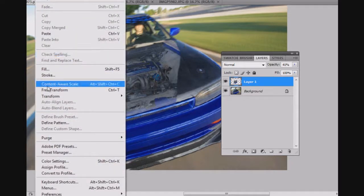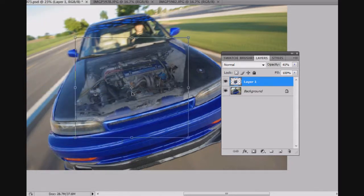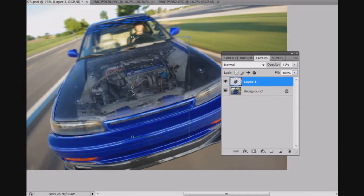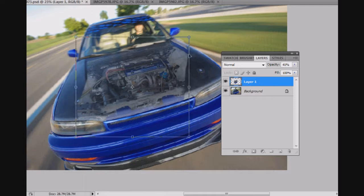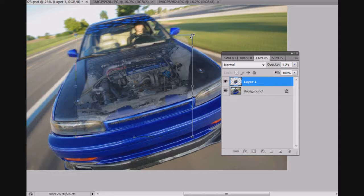And I'll go back to the Free Transform to line things up a little bit. I'm going to scale it up just a little bit there. And I think that puts things just about where they need to be.